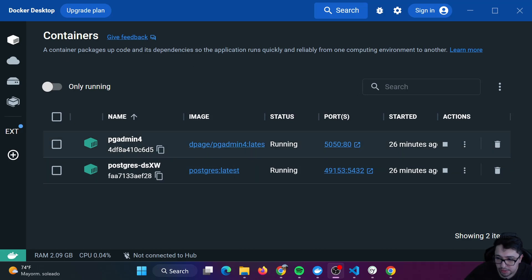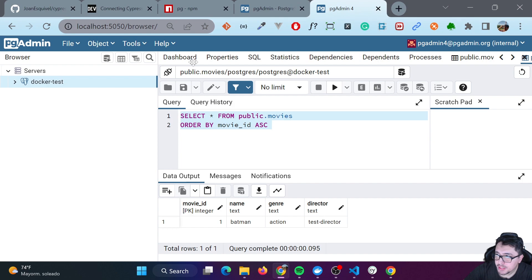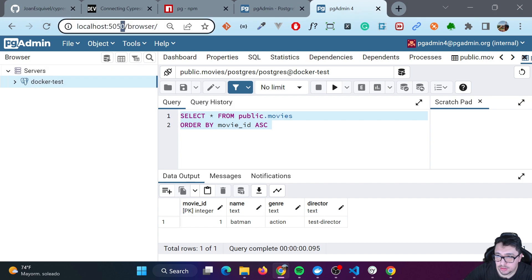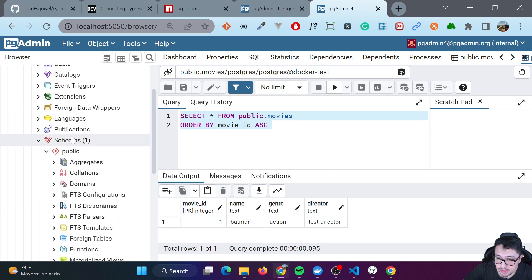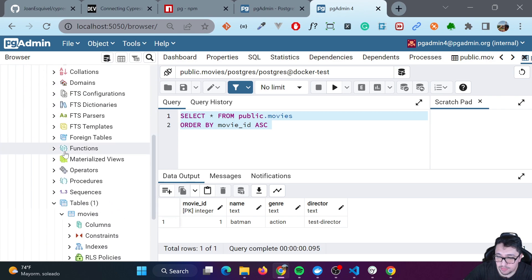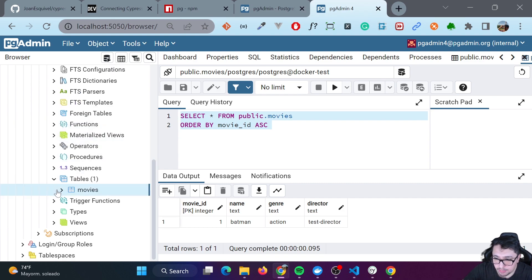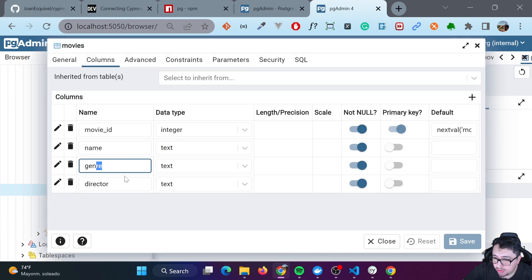I have a couple of containers here just for the demo. I have a PGAdmin container running and also a Postgres database running. If I show you my PGAdmin instance, which is running in Docker as well, I have only one server — the Docker container database that is running right now. It has the Postgres database, and under the schemas I have the public schema created by default. I just created one table here, the movies table, with four columns: the movie ID, the name, the genre, and the director.